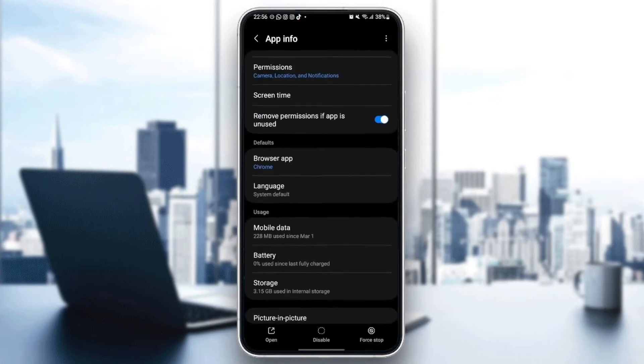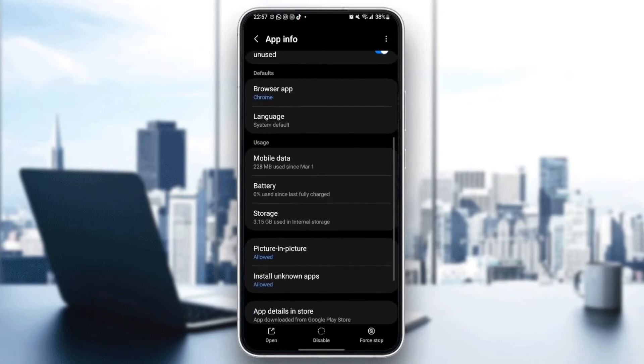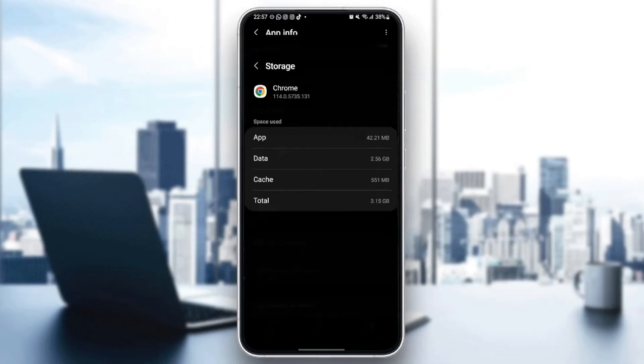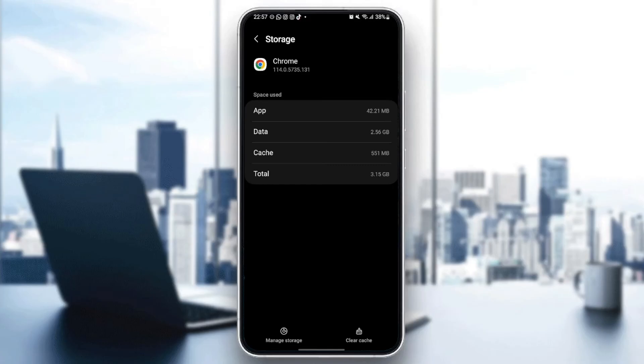Once you do that, scroll down and then go to storage. From here, you're going to find two options at the bottom. The first option is managed storage, and the other option is clear cache. What you need to do is click on clear cache.